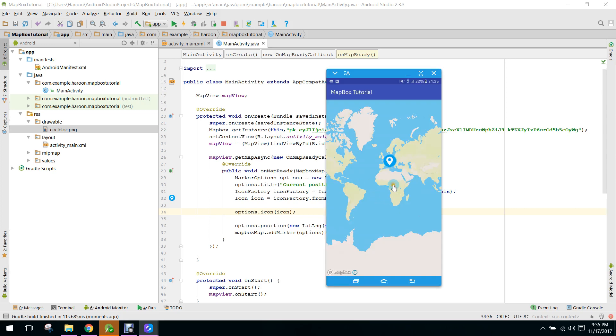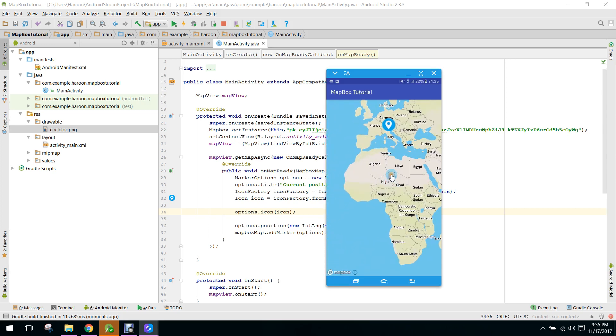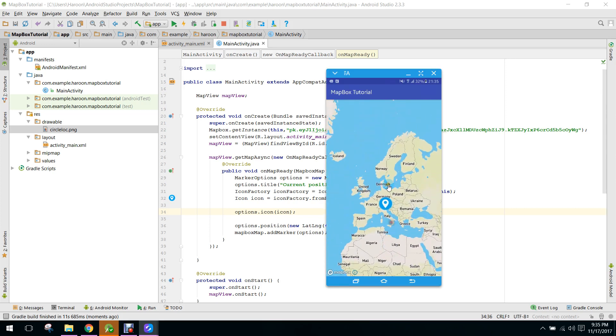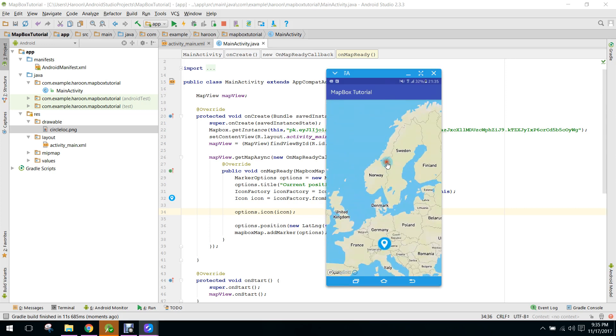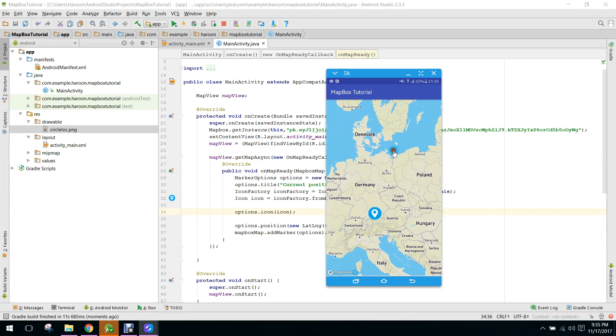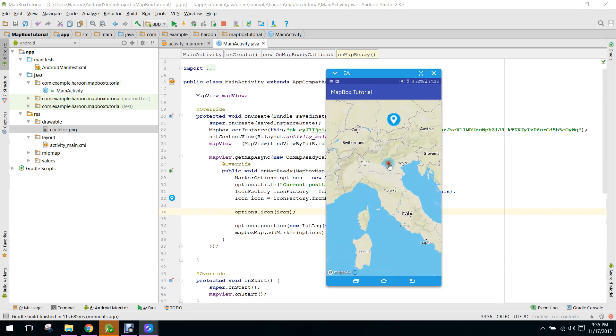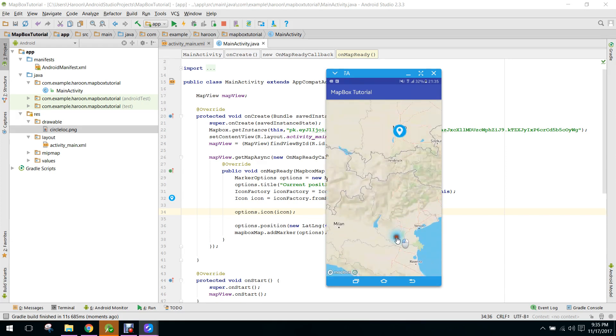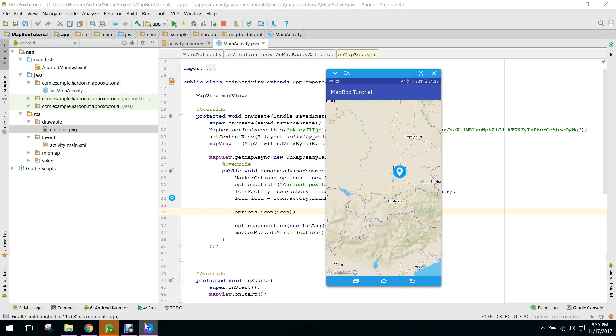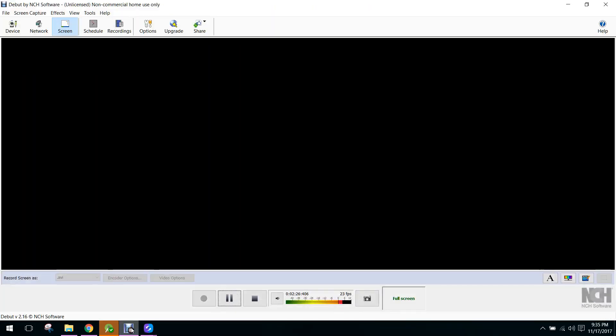Alright guys, so now you can see we have the custom marker in our Mapbox map. So guys, if you like the video please share, like and subscribe to my channel.